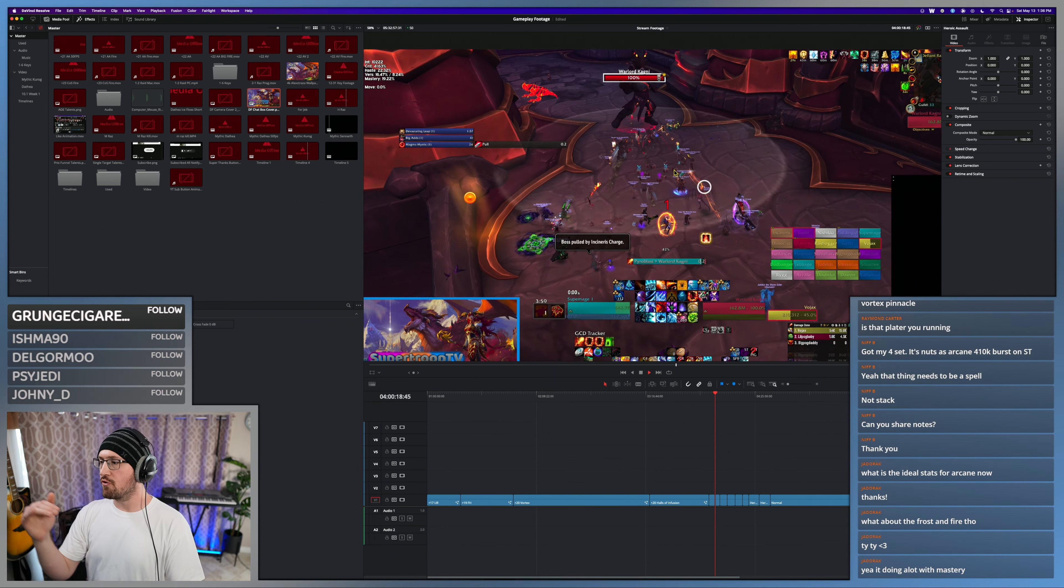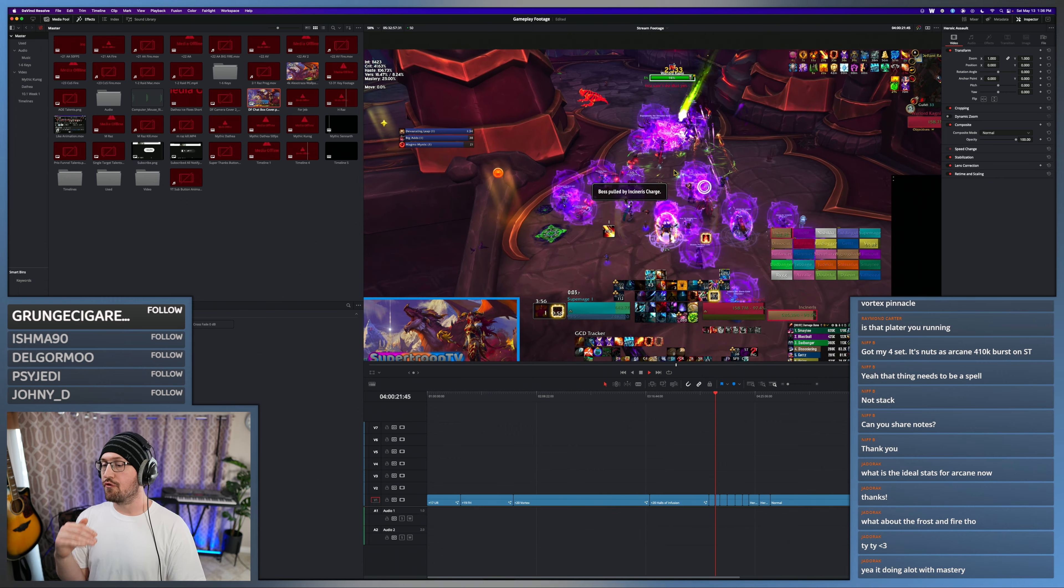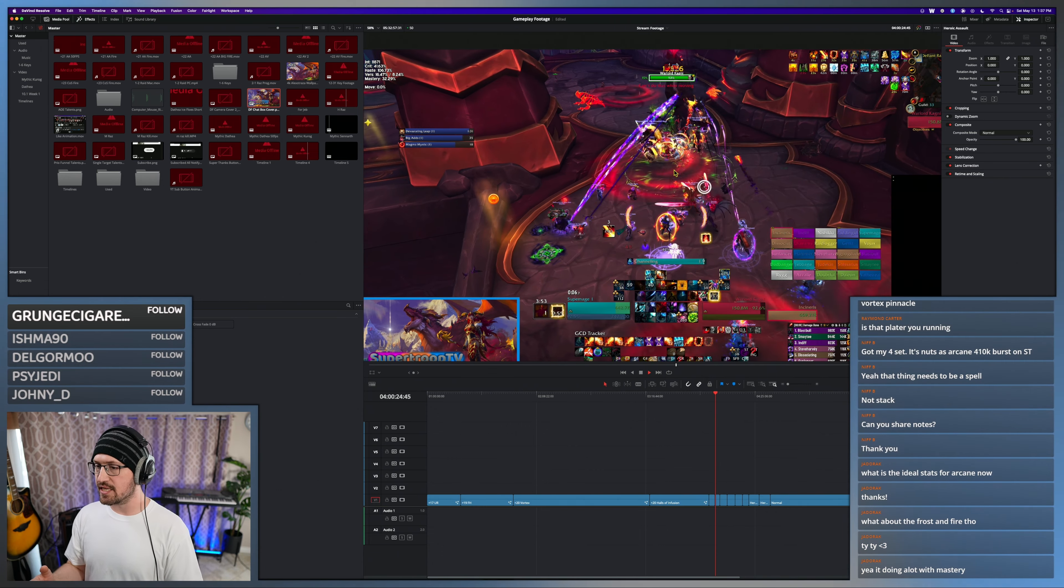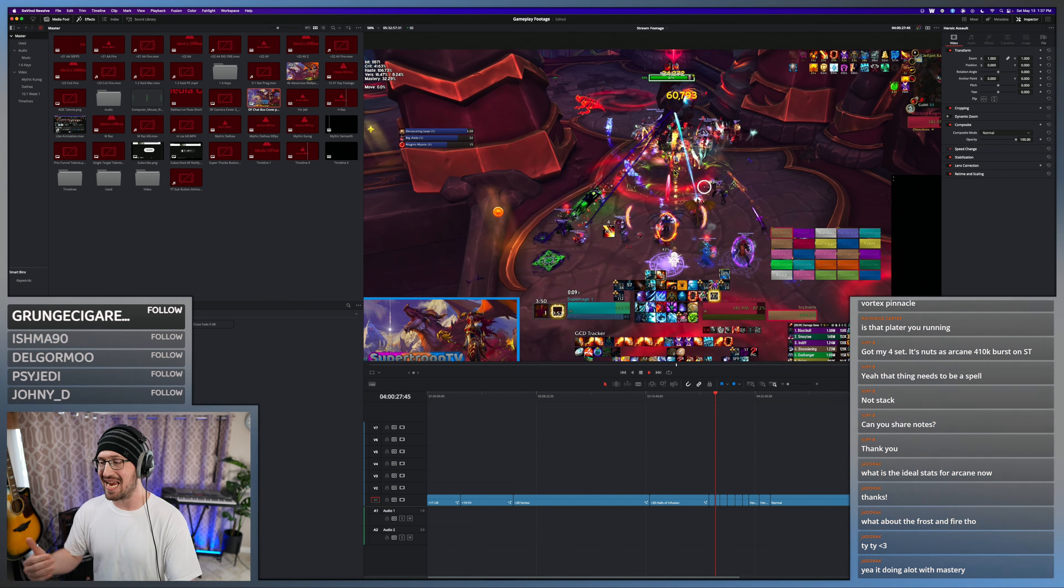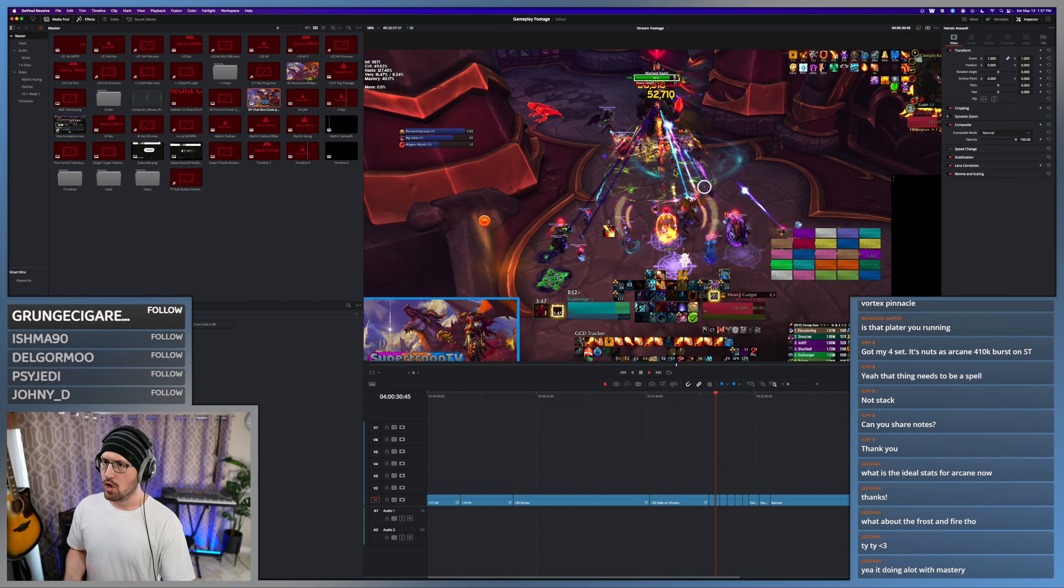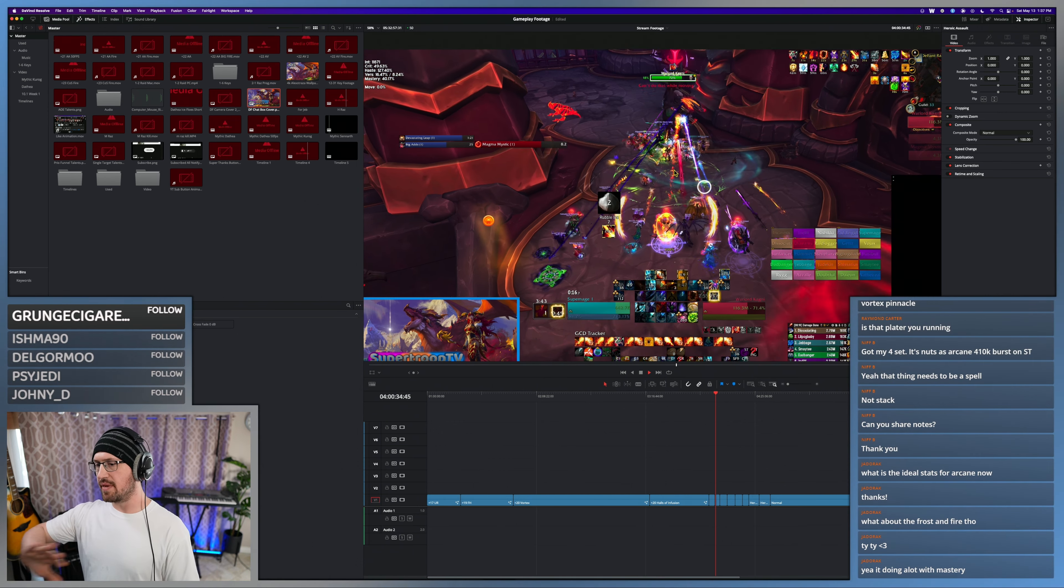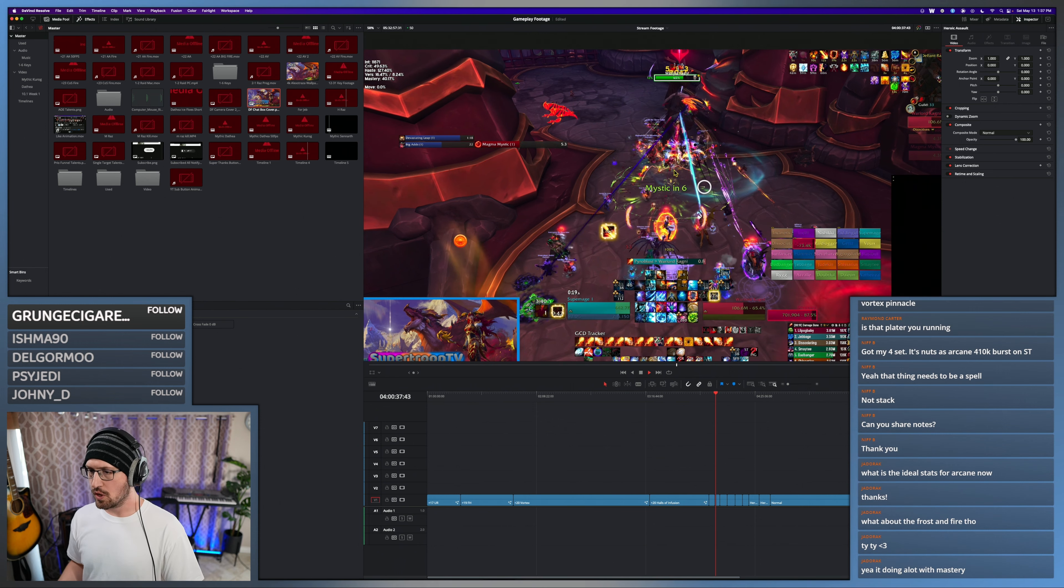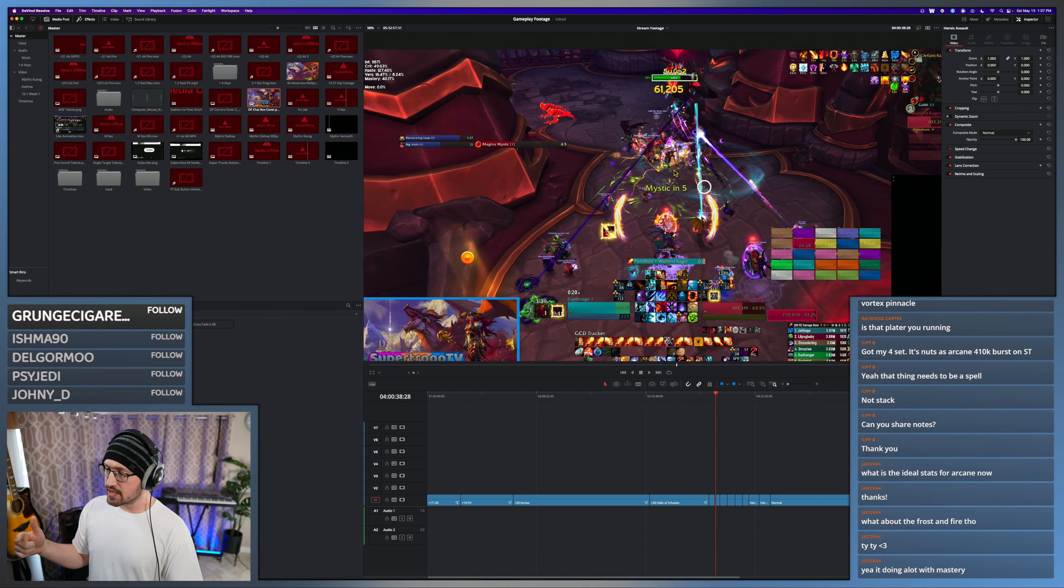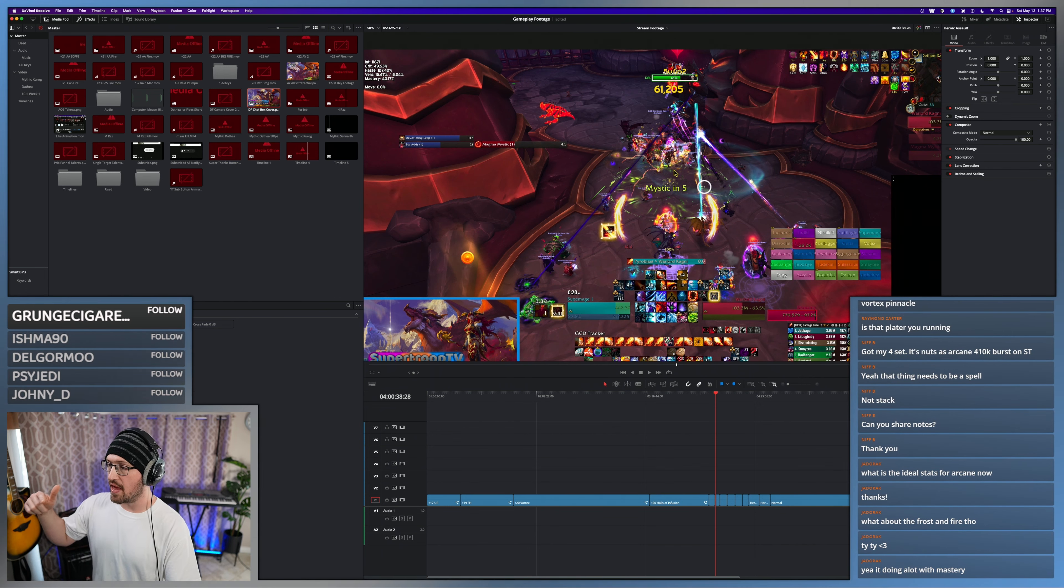So much of Fire revolves around hard casting your Pyros, ideally when you have a Pyroclasm proc and an SKV proc to activate. Having more haste just makes everything feel so much better. So haste then mastery. Versatility is a decent stat. I use a versatility flask to just make up my versatility.